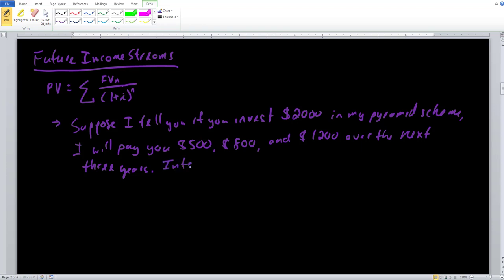The interest rate is 5%. So if you give me $2,000 today, I'll give you $500 in year one, $800 in year two, and $1,200 in year three. You want to crunch the numbers to make sure you are right. One of the easiest ways to visualize all of these income streams is to build a timeline, which is very helpful in these instances.